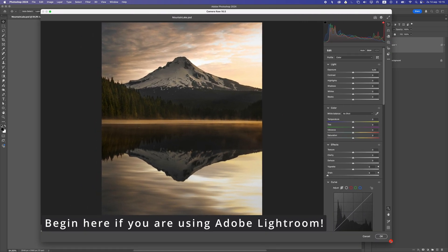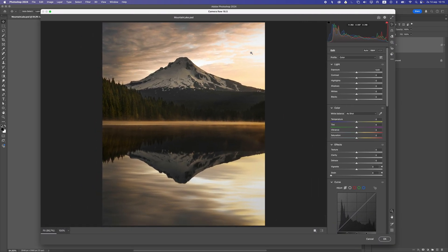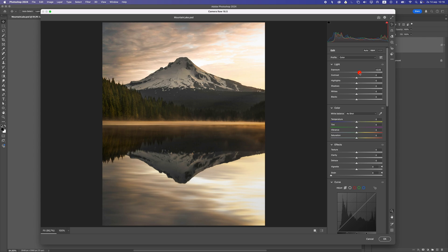We will do adjustments in Camera Raw to the sky, the mountain, the trees, the water, and also the foreground — basically working in separate parts. Now first of all I would like to do some basic adjustments: increase the exposure here to make this slightly lighter, and also drop the highlights because they are way too light. So let's drop those to around minus 35.